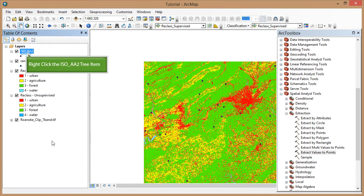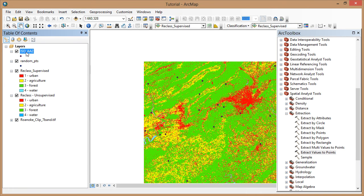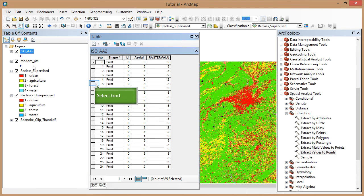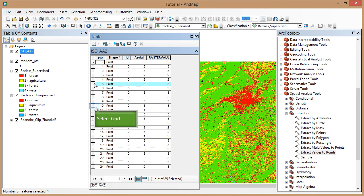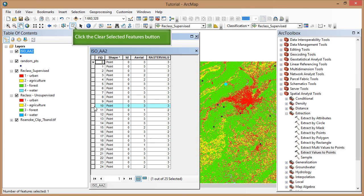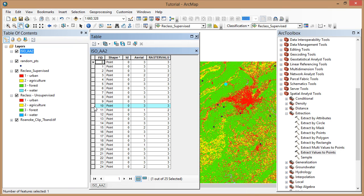Now I can open the attribute table of my new point file. I can see that for each point, I now have the value I observed in Google Earth as well as the value that my classified raster has given me. If you'd like to rename the raster value field, consult the written version of tutorial 20.